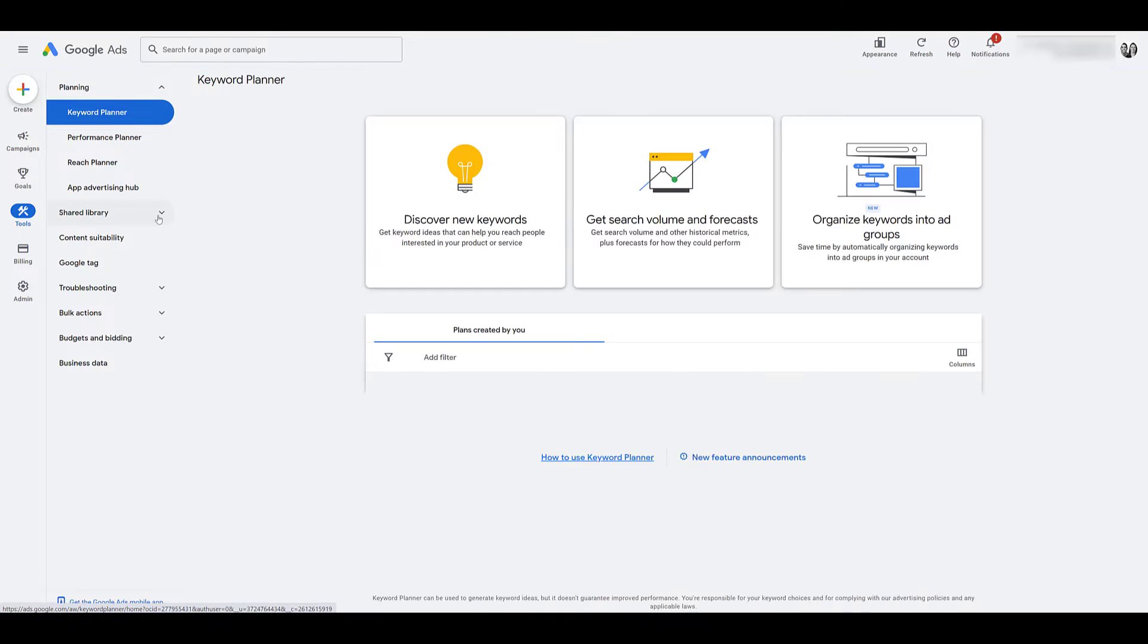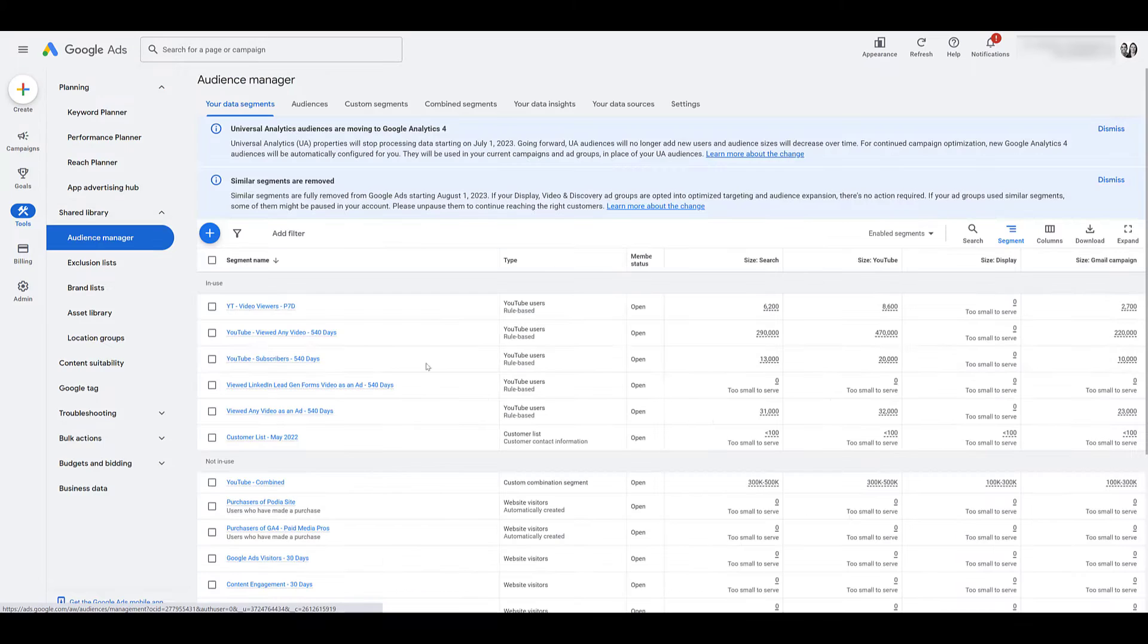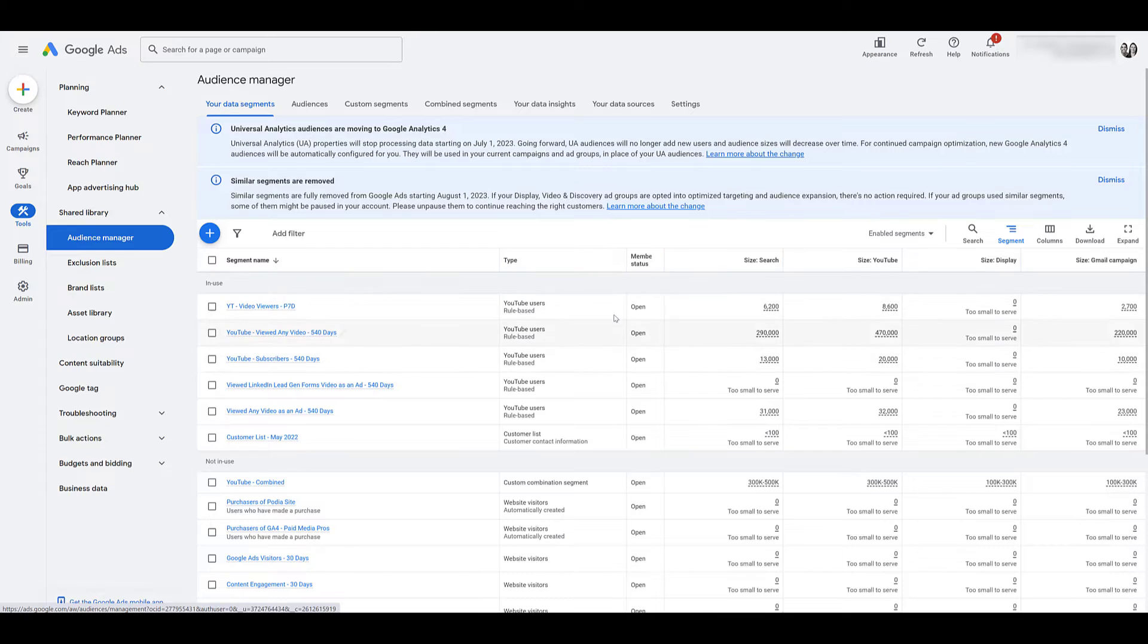So I'm going to go to tools, go to my shared library, click on audience manager. There's nothing that you need to do in here. I just wanted to show you a certain view of what to expect.